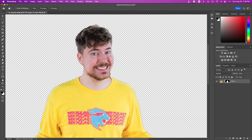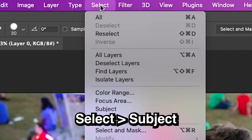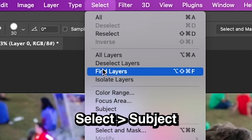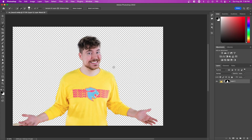If you only need to select a subject, go to Select and Subject. It automatically uses AI to select the subject and it's actually really good most of the time — here you can see we masked it out in just a few seconds.